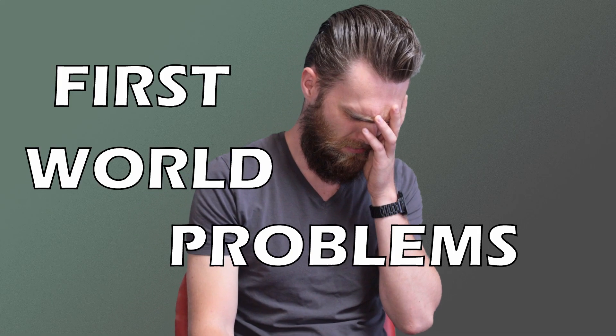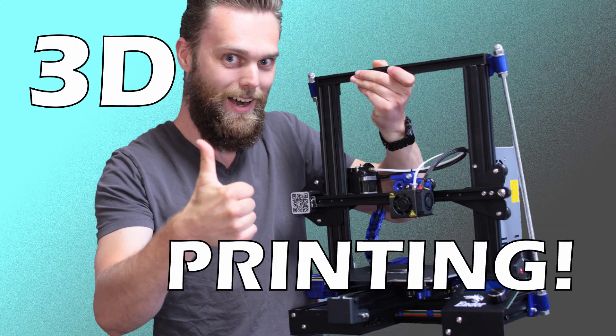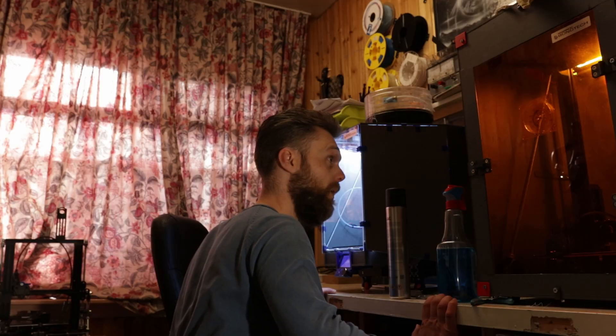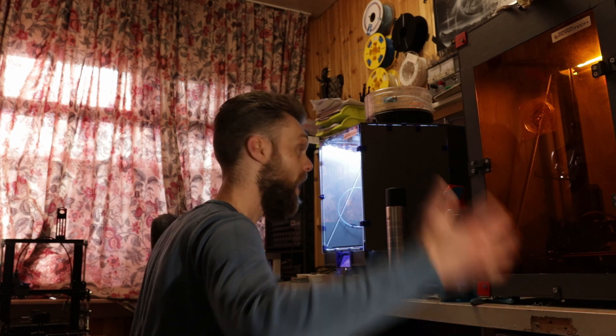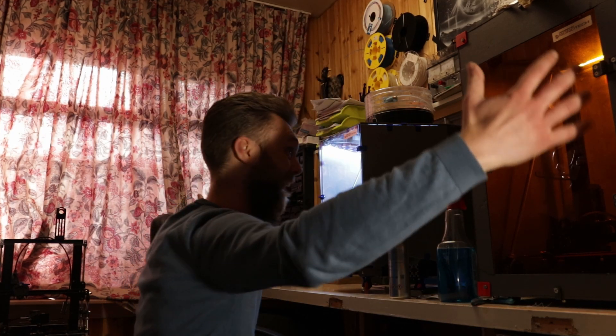First world problems solved with 3D printing. But then you realize you have a couple of 3D printers.